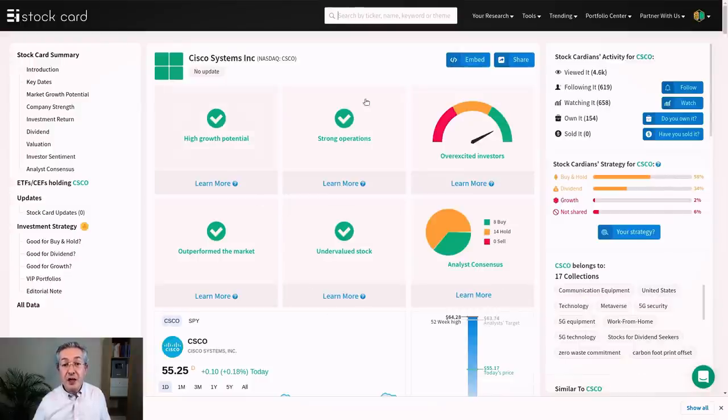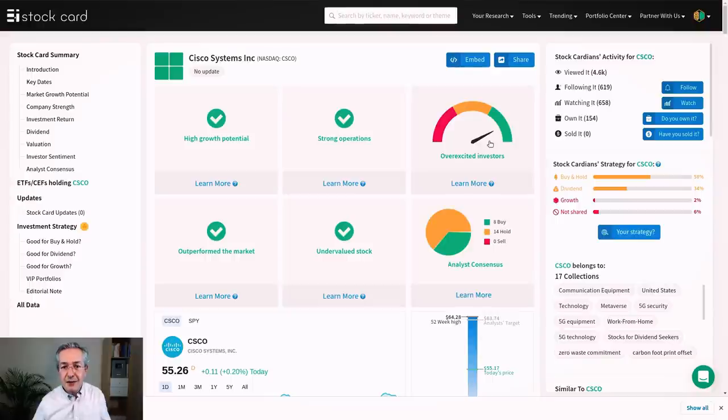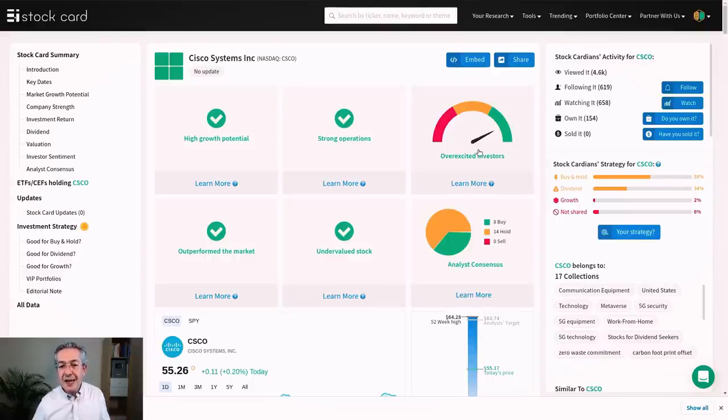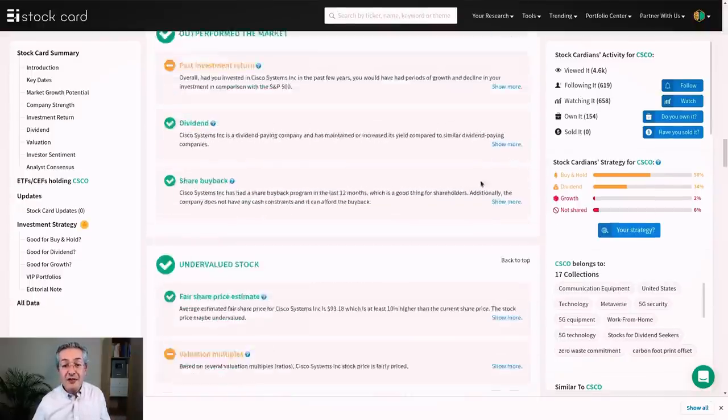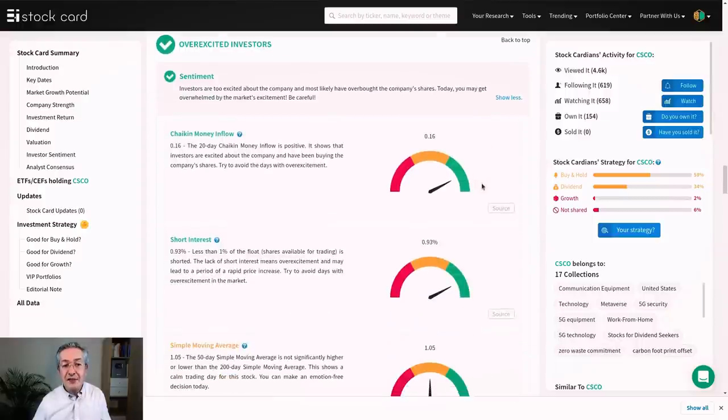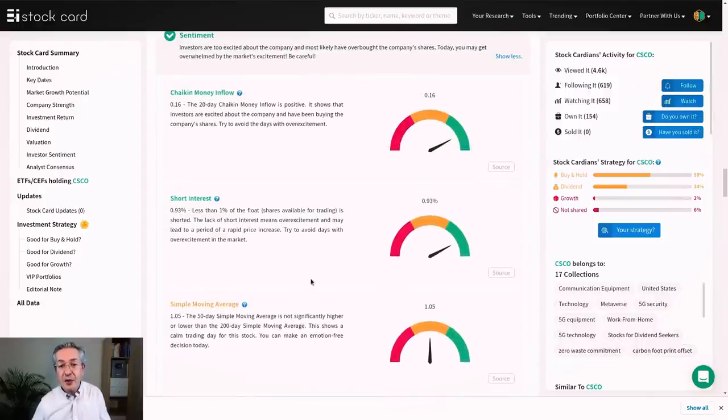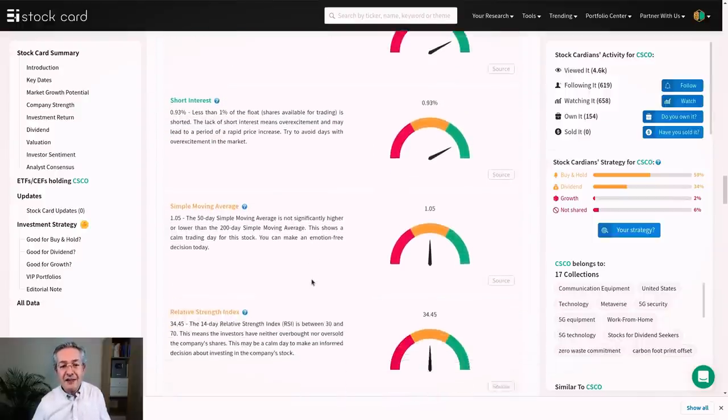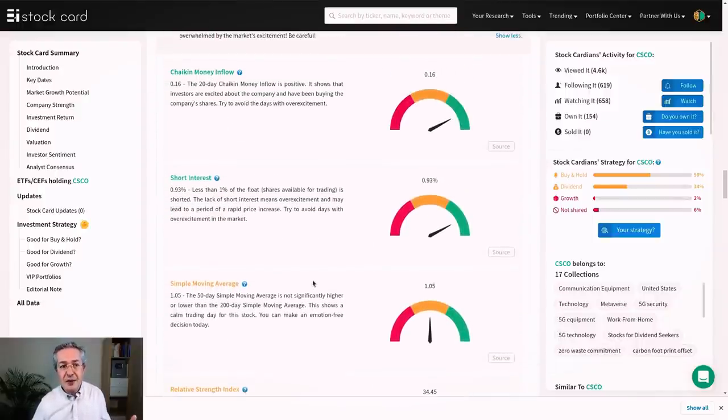Notice that you're not going to be blinded by lots of numbers here. It just gives you a tick or a cross or some kind of gauge which tells you where the stock lies based on that criterion. So for example you can see investors are overexcited about the stock right now. And if you want to see what that means, you just click on the definition and you can see which of those four factors are actually showing that people are overexcited right now.